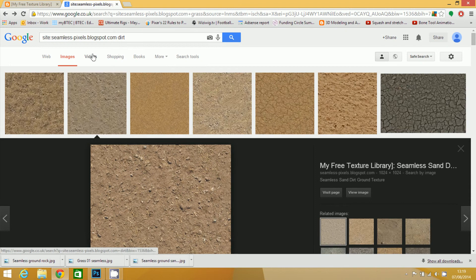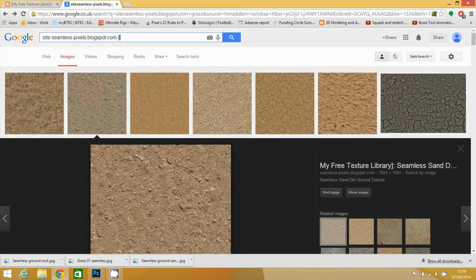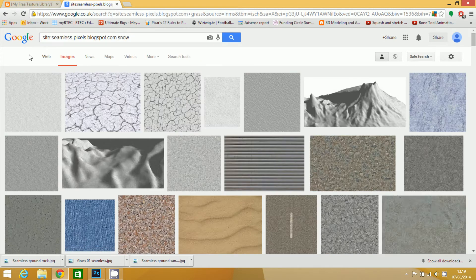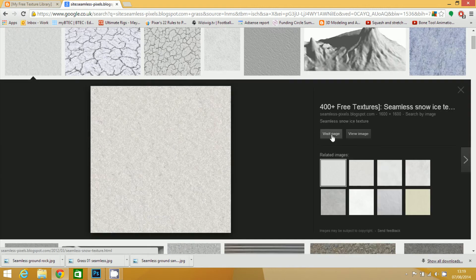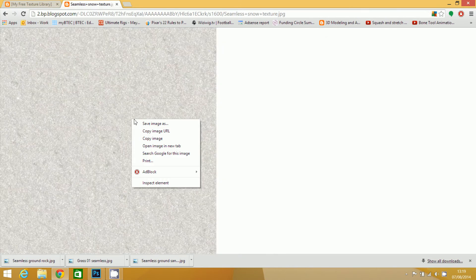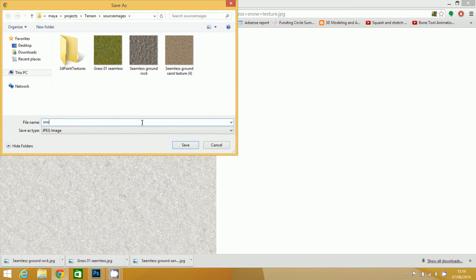And finally, atop of my mountains I would like there to be some snow. And I think I'll just go with the first one for that. View image, save image as — snow. So once you've got your four images, what you then need to do is get these into Photoshop.